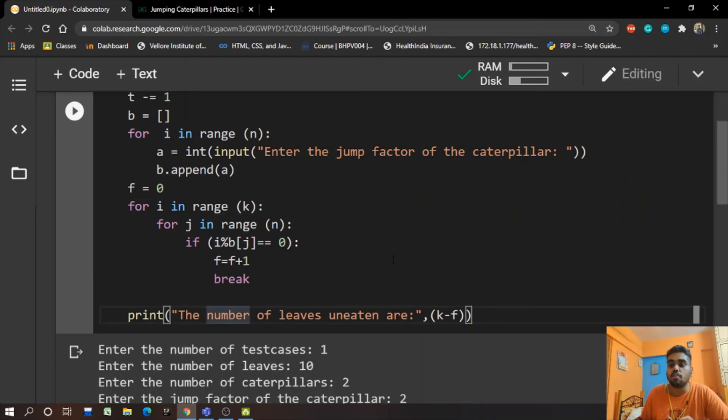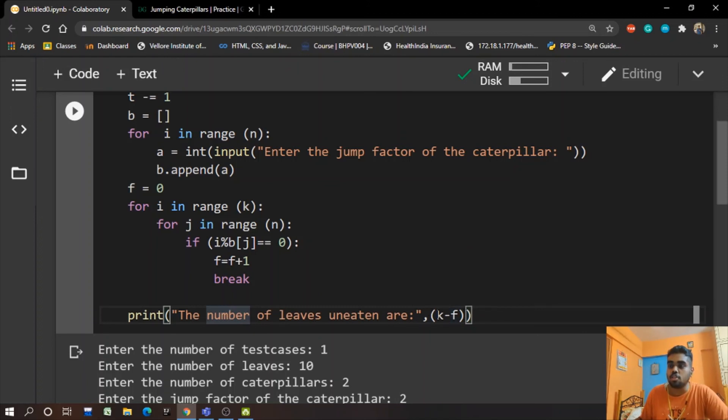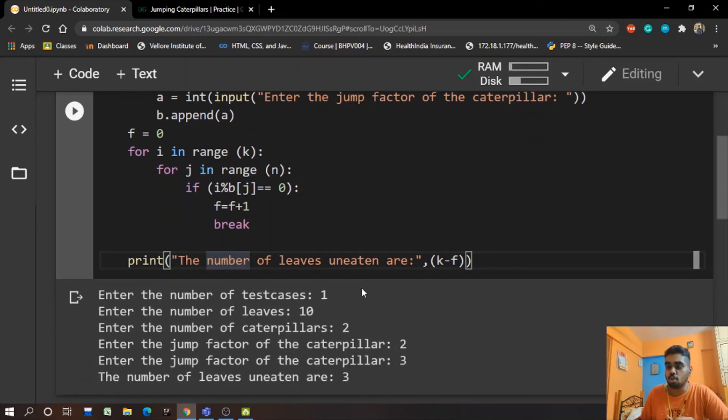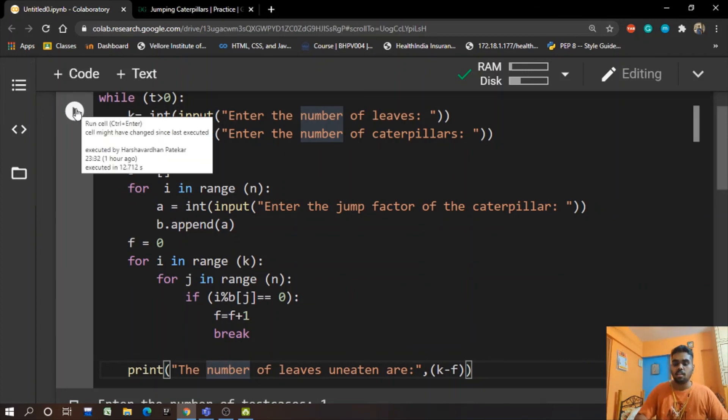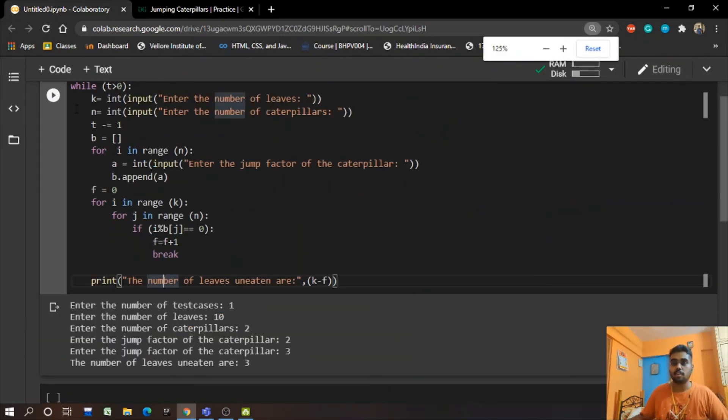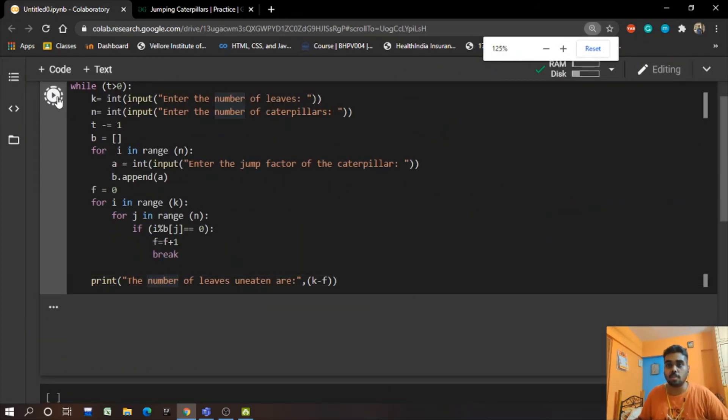So we will now have F value given as 8. So 10 minus 8 is 2, and hence we'll have two uneaten leaves at the end of this program.